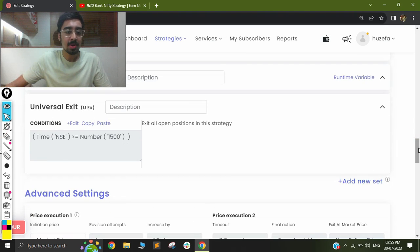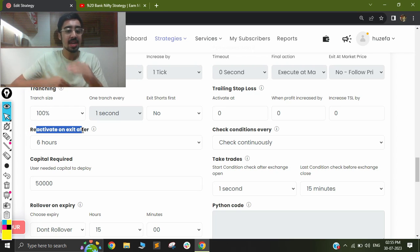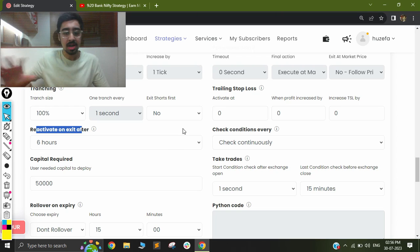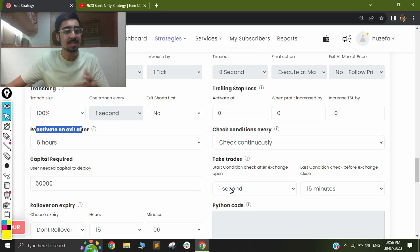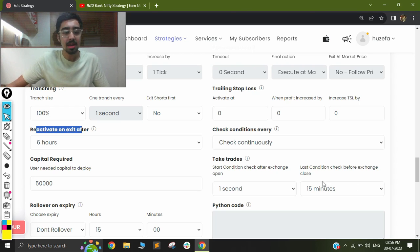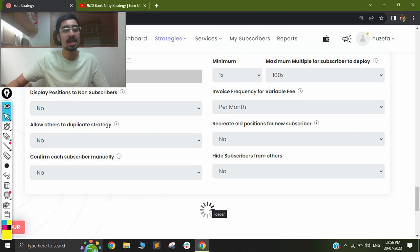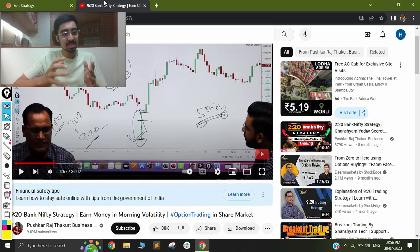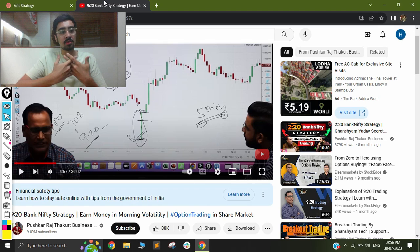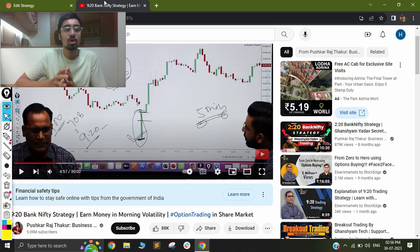My universal exit condition is a simple square-off at 3:15, covering all positions since this is an intraday strategy. In advanced settings, I have selected reactivate after 6 hours so that condition checking begins automatically the next day. Conditions check continuously for the fastest possible execution, and I set the strategy to take trades after 1 second after market open, with the last trade only possible 15 minutes before close. I have added a capital requirement of 50,000 including a buffer for drawdown. This is the strategy I have built based on the Ghanshyam Tech 9:20 Bank Nifty strategy. If you like this video, put a thumbs up, share it, and feel free to drop suggestions for future videos.